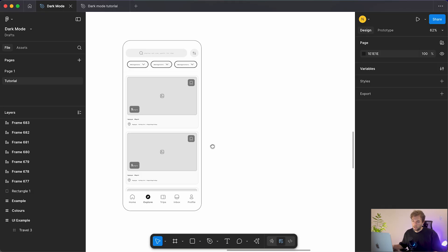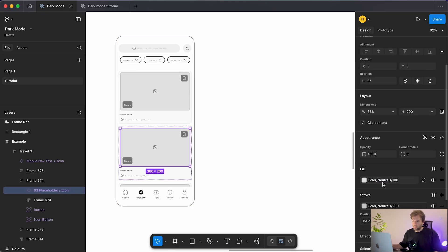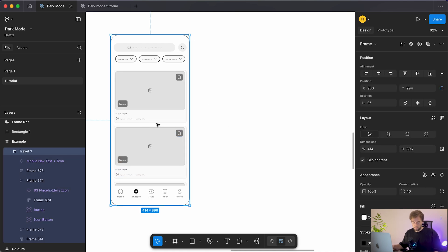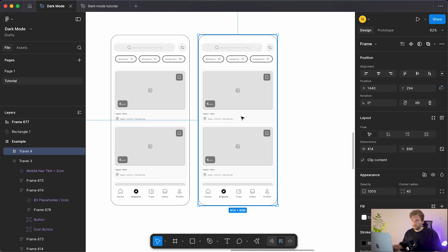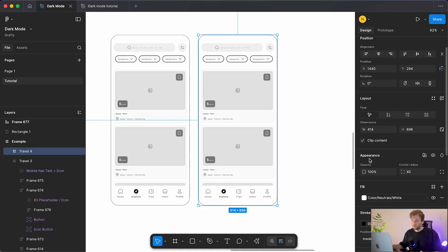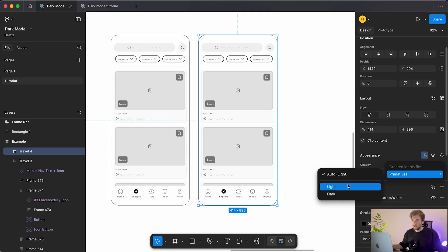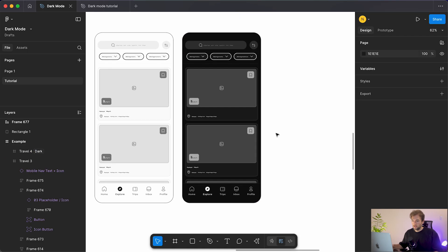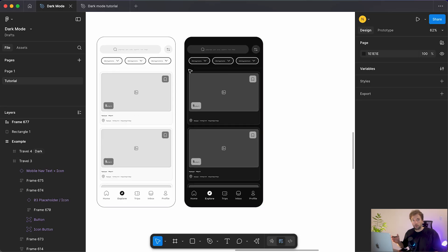Jumping forward, I've now applied the color variables to all of the UI components. The cool thing is: if we select our design, hold Alt to create a copy, then go down to the Appearance menu and click the color swatches, you'll see under Primitives we can choose between light and dark mode. It's automatically set to light, but switching it to dark swaps all our colors to those dark mode conversions — a really simple framework.